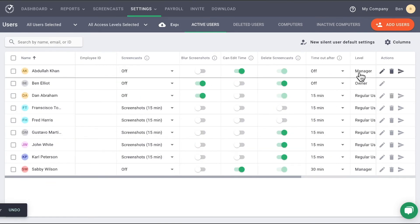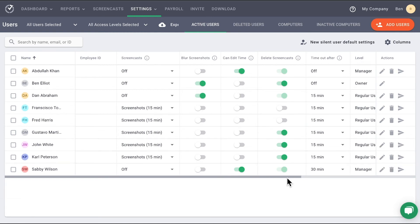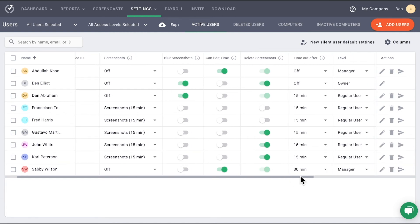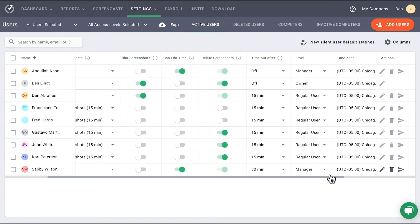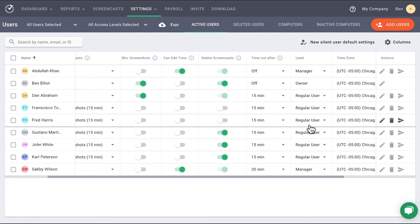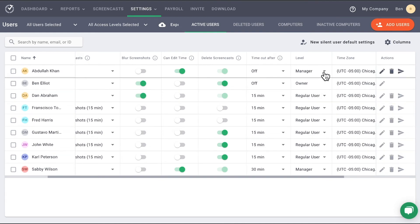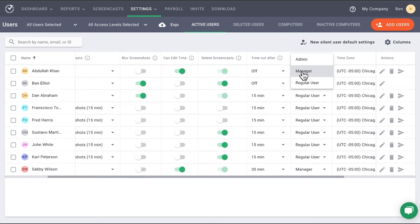The Level column indicates what position and access a user has. There are four levels of access, three that you can set, and the Owner access which is only given to the owner of the account. There is Admin, Manager, and Regular User, with Admin having the most access and Regular User the least.